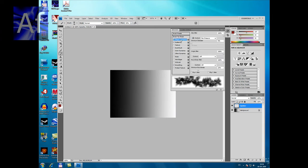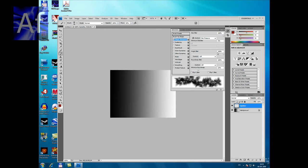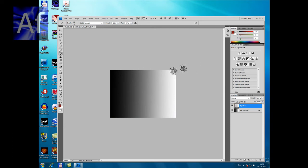Make sure the Size Jitter is 100%, Minimum Diameter is 1, Angle Jitter 100, Roundness Jitter 100, and Minimum Roundness is 100.